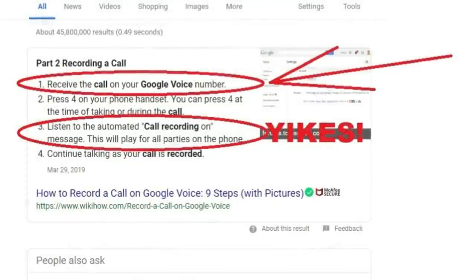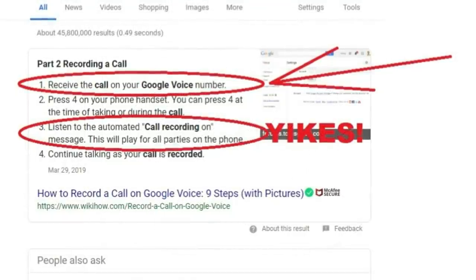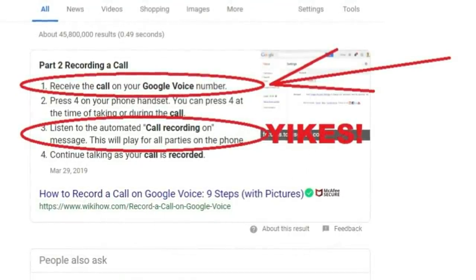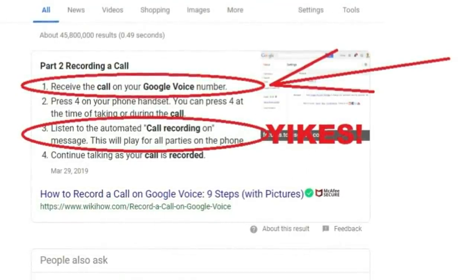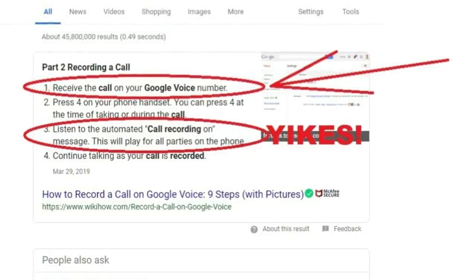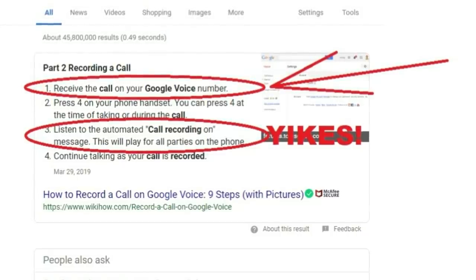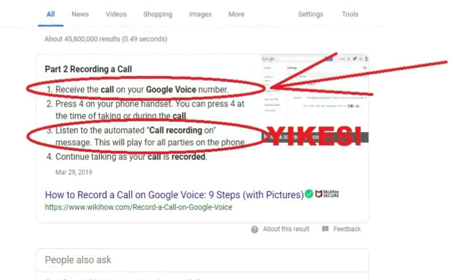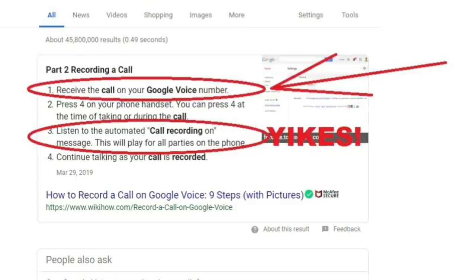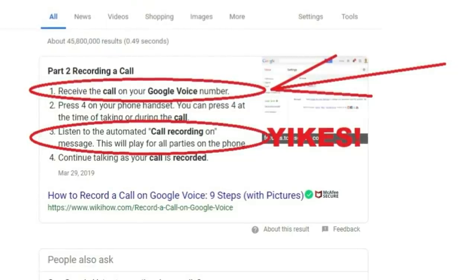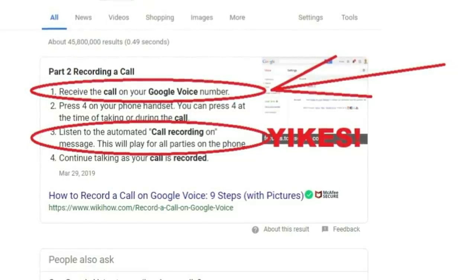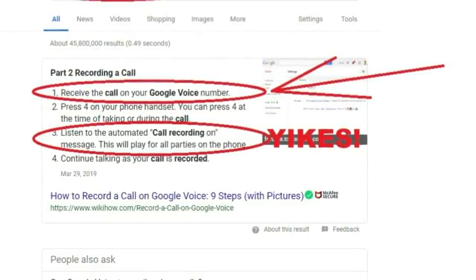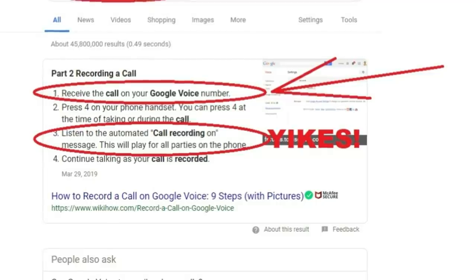So at this point, I go back to Google Voice and start to research, why can I not just simply record a conversation in Google Voice? Well, it turns out you can. However, you can only record inbound calls.